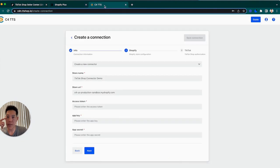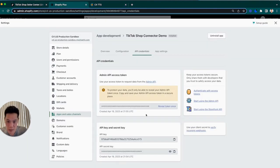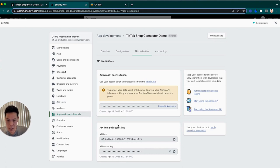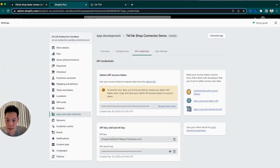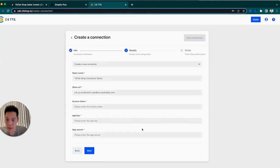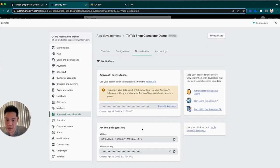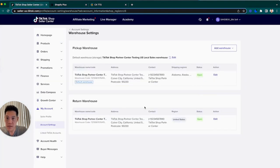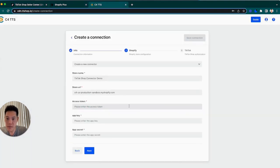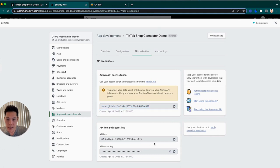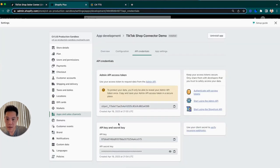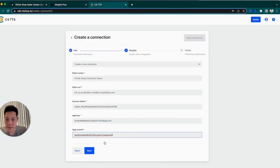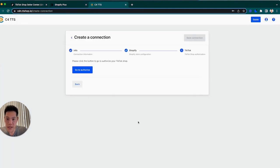So first one is going to be access token. Huge disclaimer here - once you review these, they're only going to be able to be viewed once, so feel free to take a screenshot or save it in a notepad somewhere in case you ever have to revert back to it. The first one is the access token, second one is the API key, and the last one is the app secret. And we'll press next.